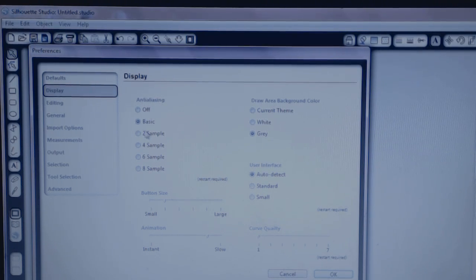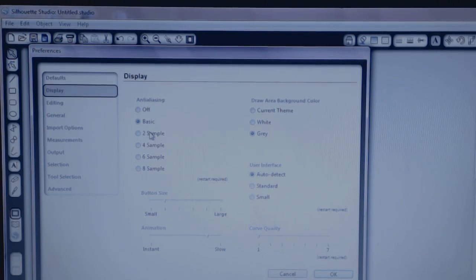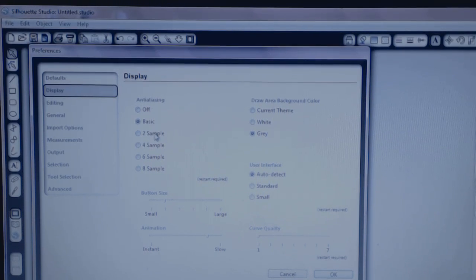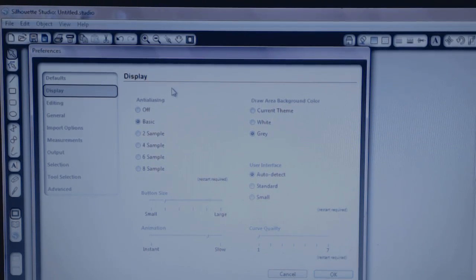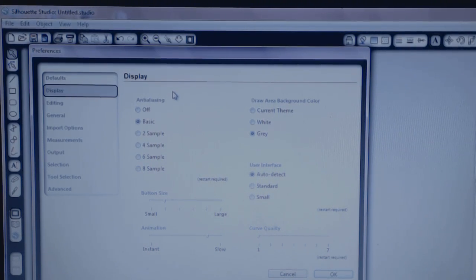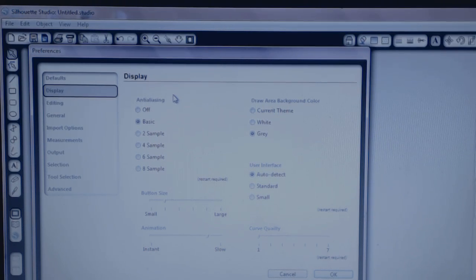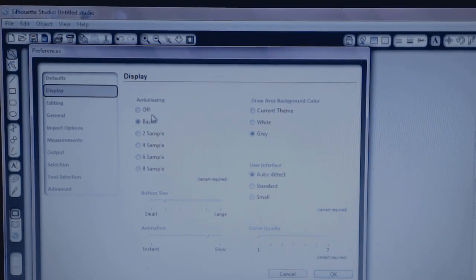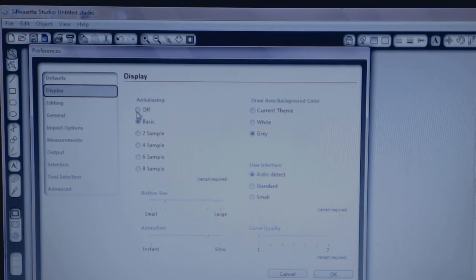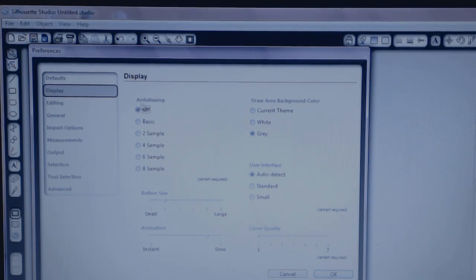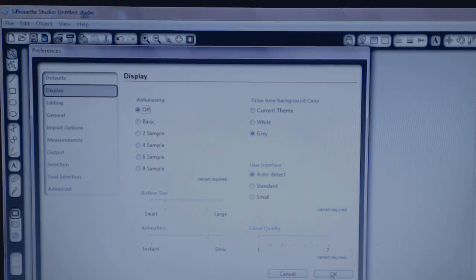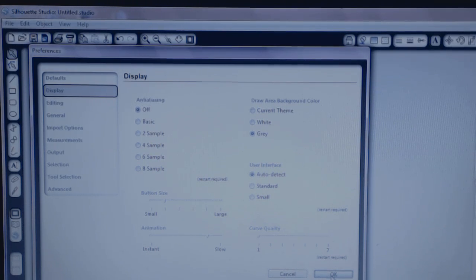Mine was set to Basic, which I'm guessing that's not how it's supposed to be. I don't know if that's how they all come naturally and you have to change the setting or mine just decided it wanted to set itself on Basic. But what you want to do is you want to set it to Off, which is the top option up here. And then you want to click OK at the bottom right-hand corner.